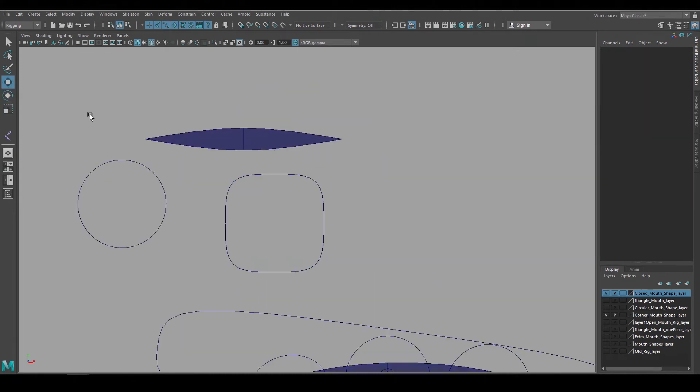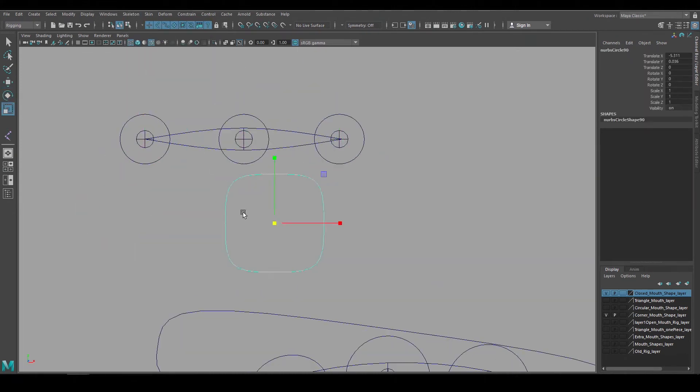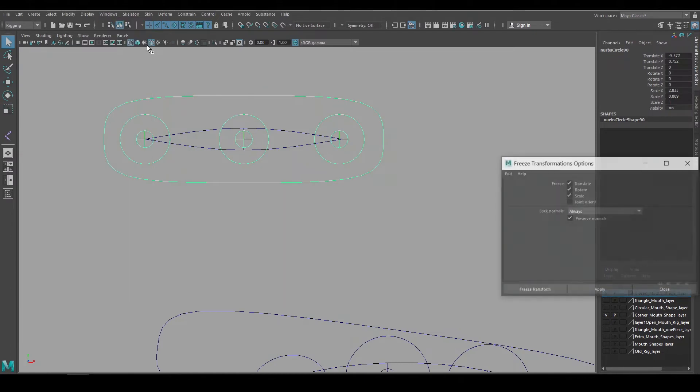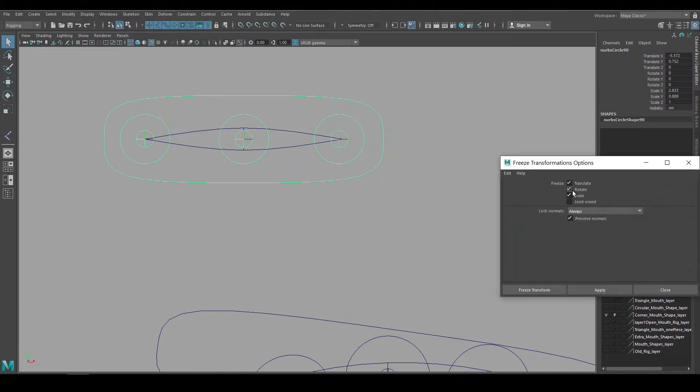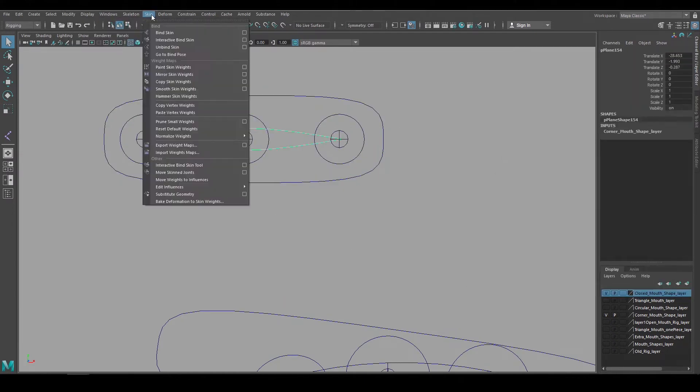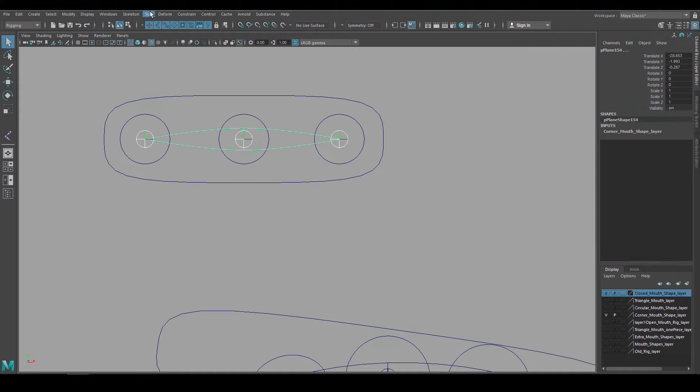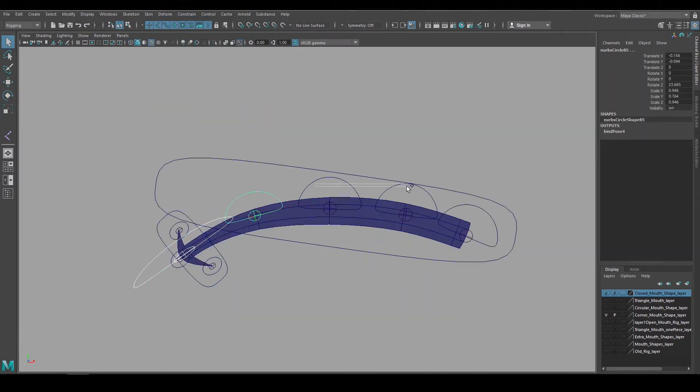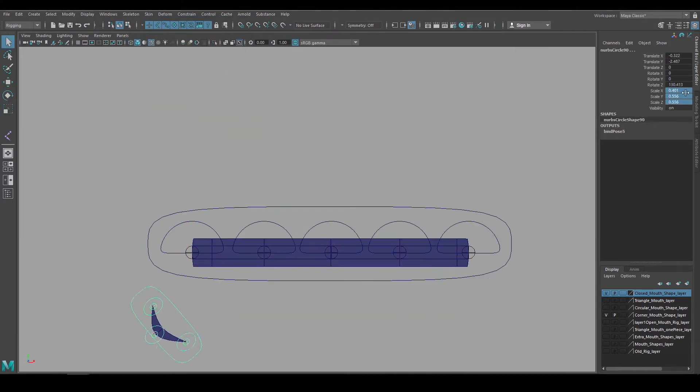To create the crescent shape for the corner of the mouth, I'll use the same techniques. As a side note, I'm making sure to freeze transforms before I bind the geometry. This will avoid scaling issues within hierarchies, and allow me to zero out the controls to get the mouth shapes back to their neutral poses.